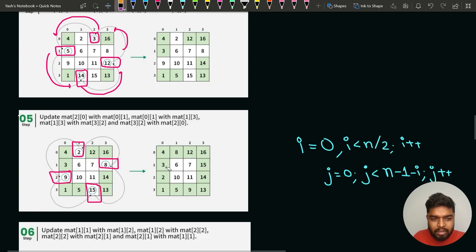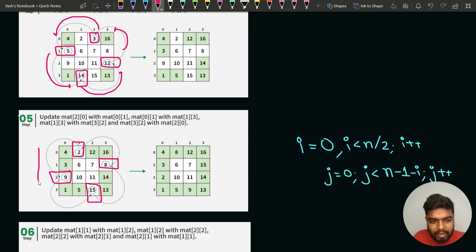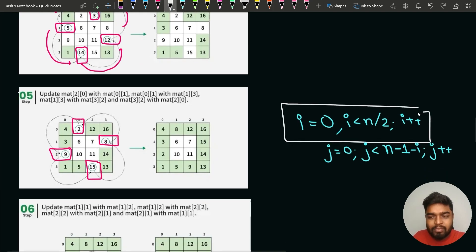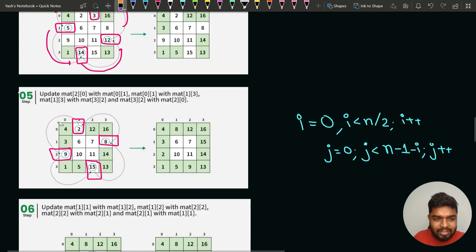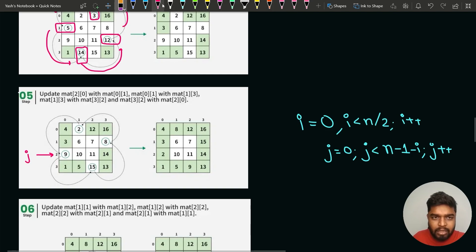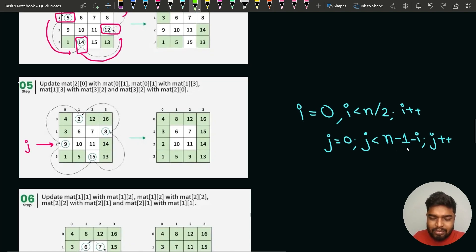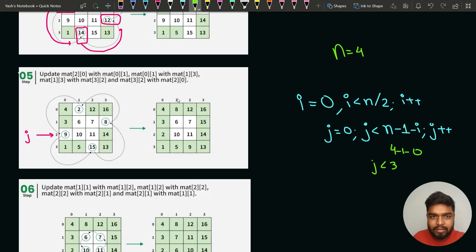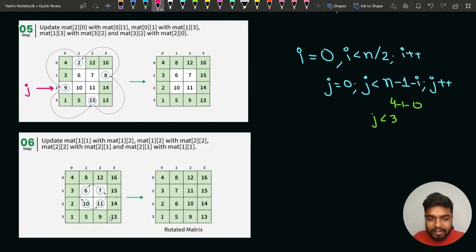We iterate j from the current i up to less than n-1-i. For n=4, when i=0, j goes up to less than 3, so j goes till 2. This ensures we don't re-swap already rotated elements. Once the first outer cycle is done, we move to the inner cycle, and after all cycles, the rotated matrix is found.